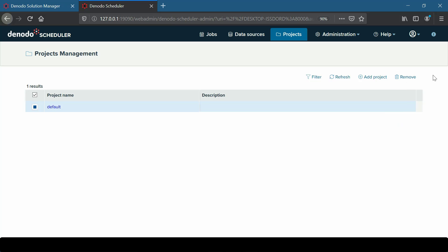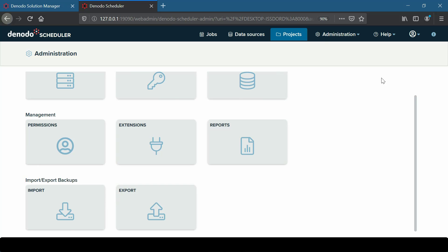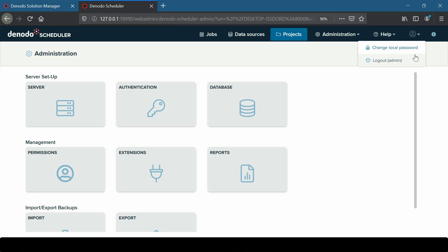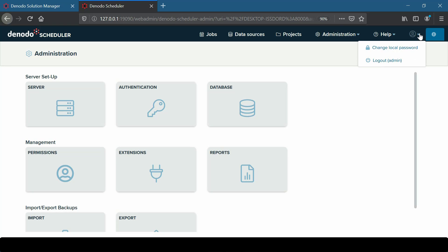We also have an Administration menu where administrators can configure the web tool. Apart from the above sections, the Help menu can be used to refer to the online documentation. The User menu is used to change the local login password or log out of the tool. We also have an eye icon which displays the hostname and port number of the Scheduler server to which we are connected.